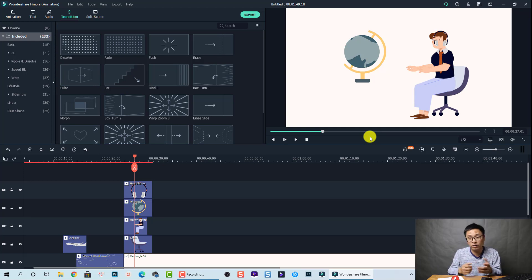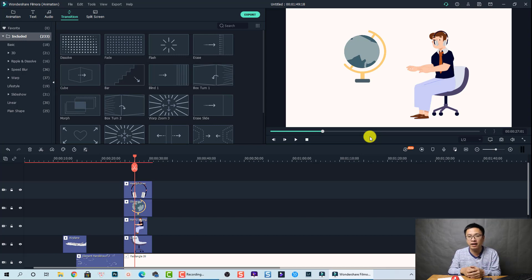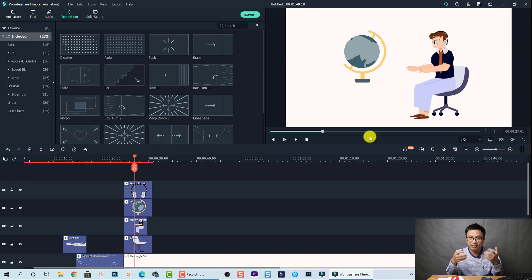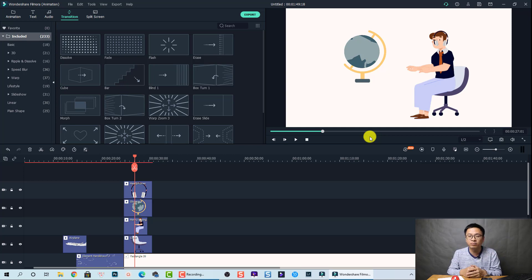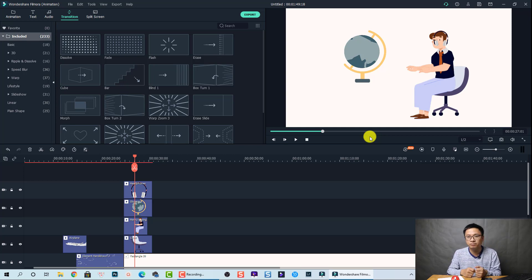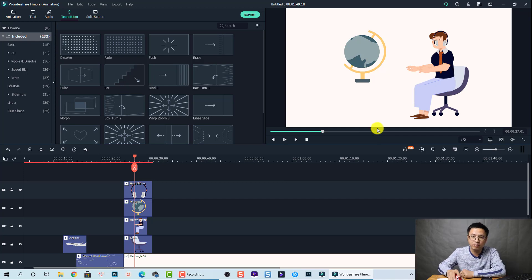And you can also edit your video in low end computer or laptop because it is exactly Filmora 10 plus animation character. Okay. And how about the price?